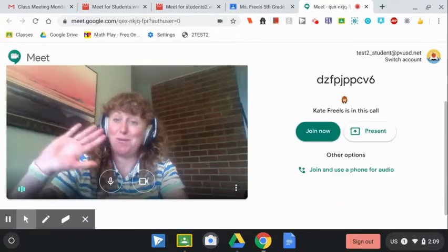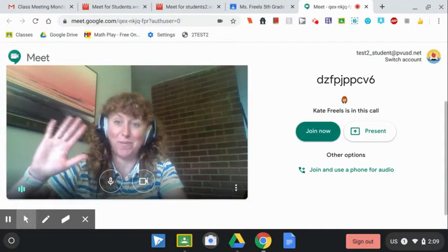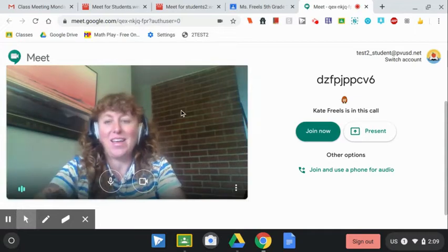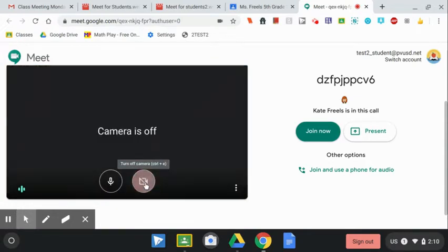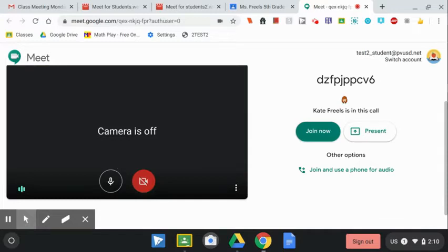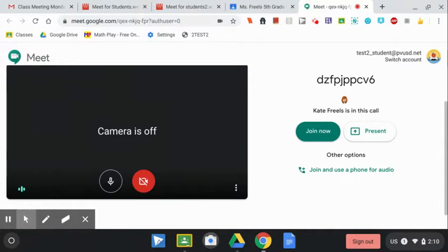My camera will turn on. Hi, everybody. I can turn that off by clicking on the camera icon here. And before I click join now, I want to test to make sure that my microphone is working and my speakers are working.